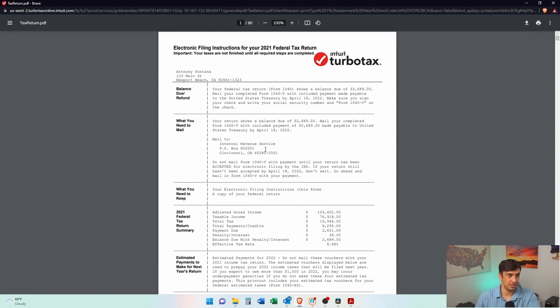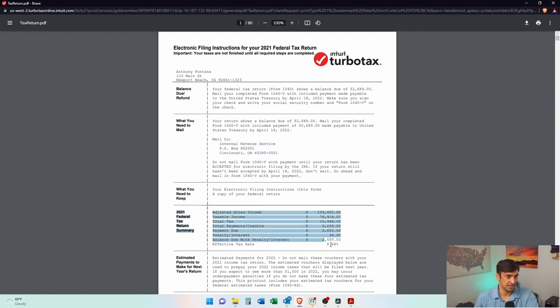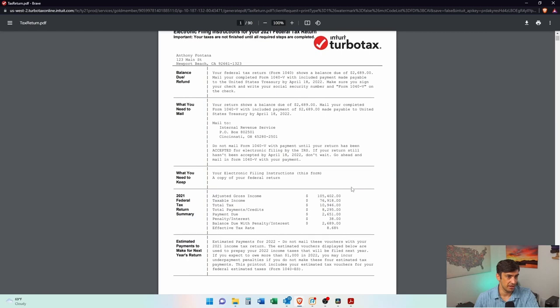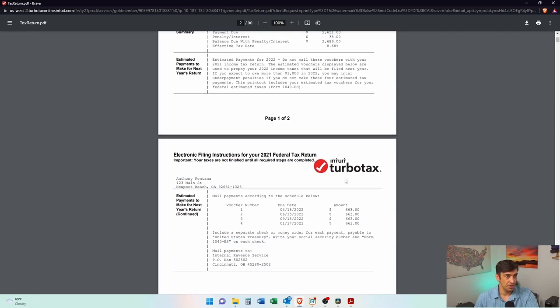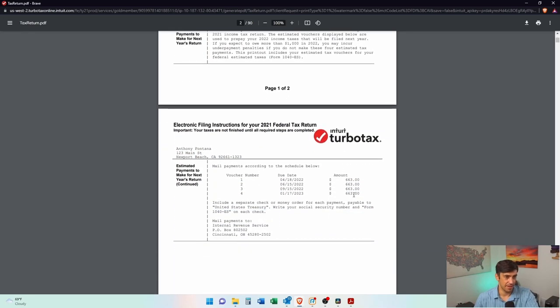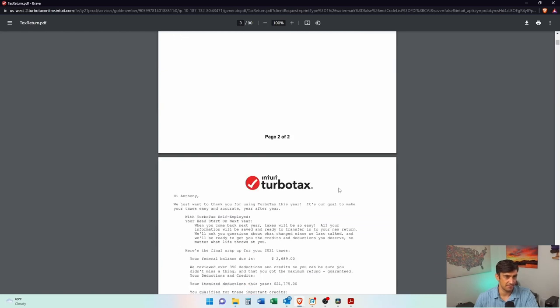This is the tax return itself. It's got all these like cover letters for how to make the payment. Cause I'm going to mail in a check where that goes to, important, right. Nonetheless, it has kind of like a summary of all my tax return there as well. Estimated payments, quarterlies, right, what I should pay this year for quarterly tax payments.